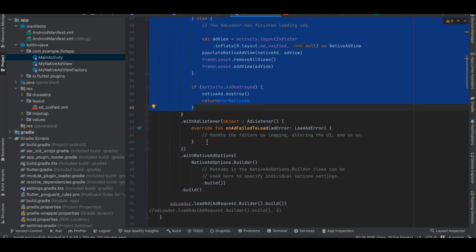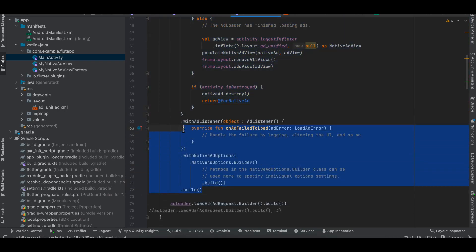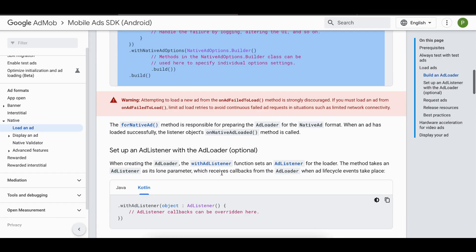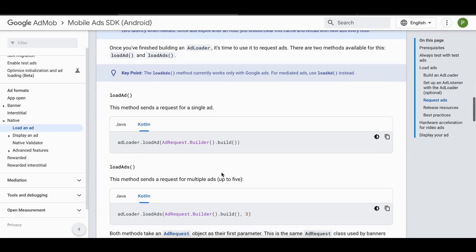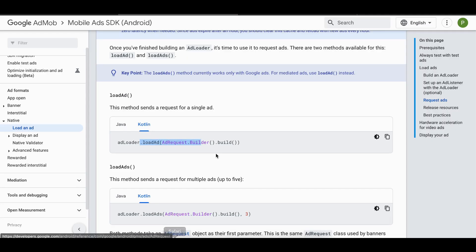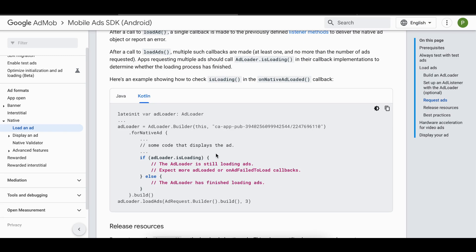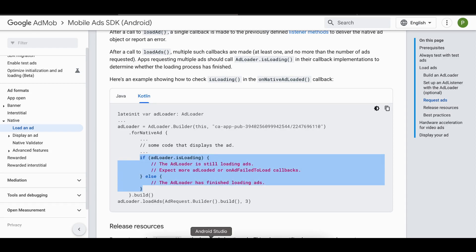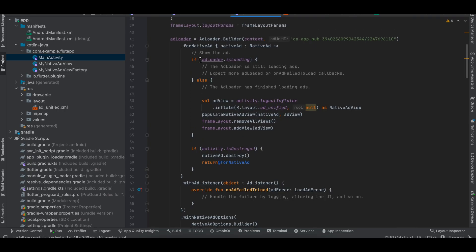There are two ways to load ads: load a single ad or load multiple ads. I'm using 'load a single ad' because loading multiple ads requires implementing your own refresh logic, which I'm not going into.